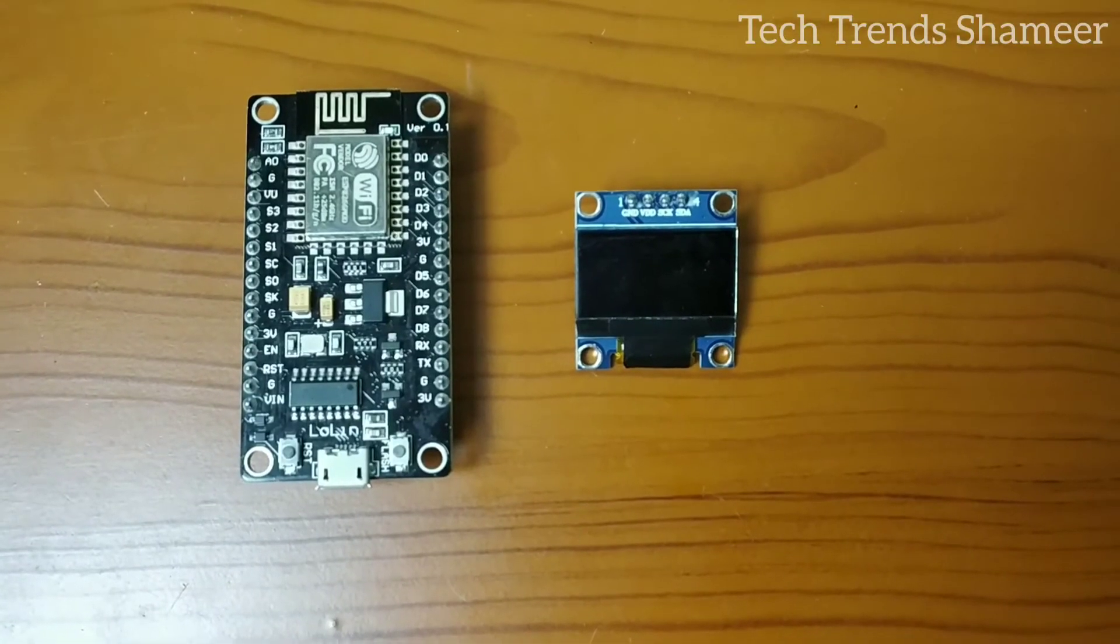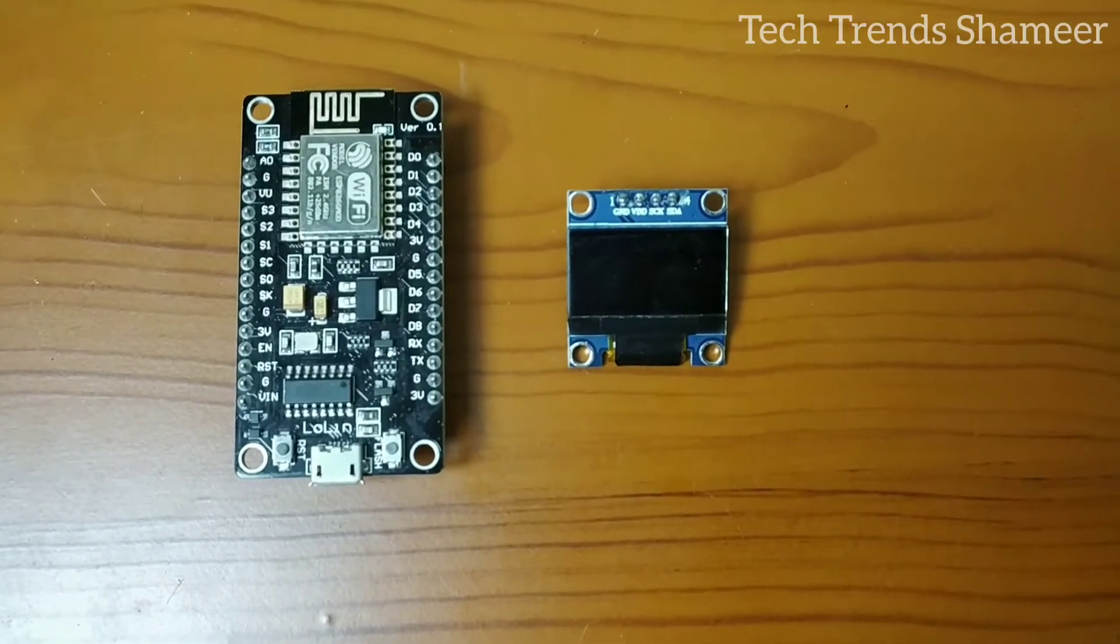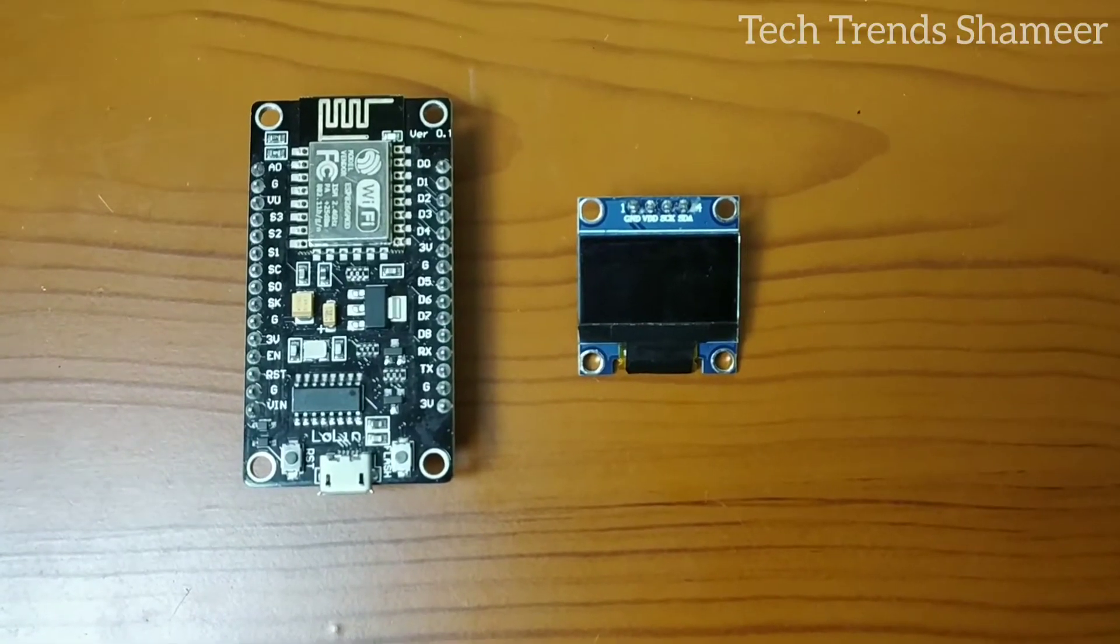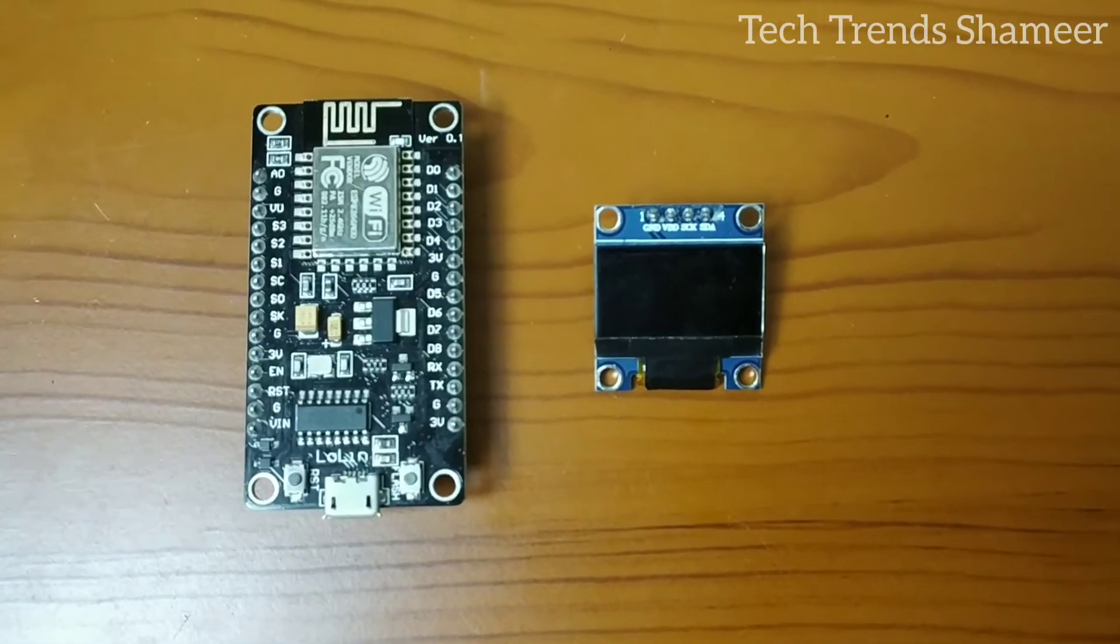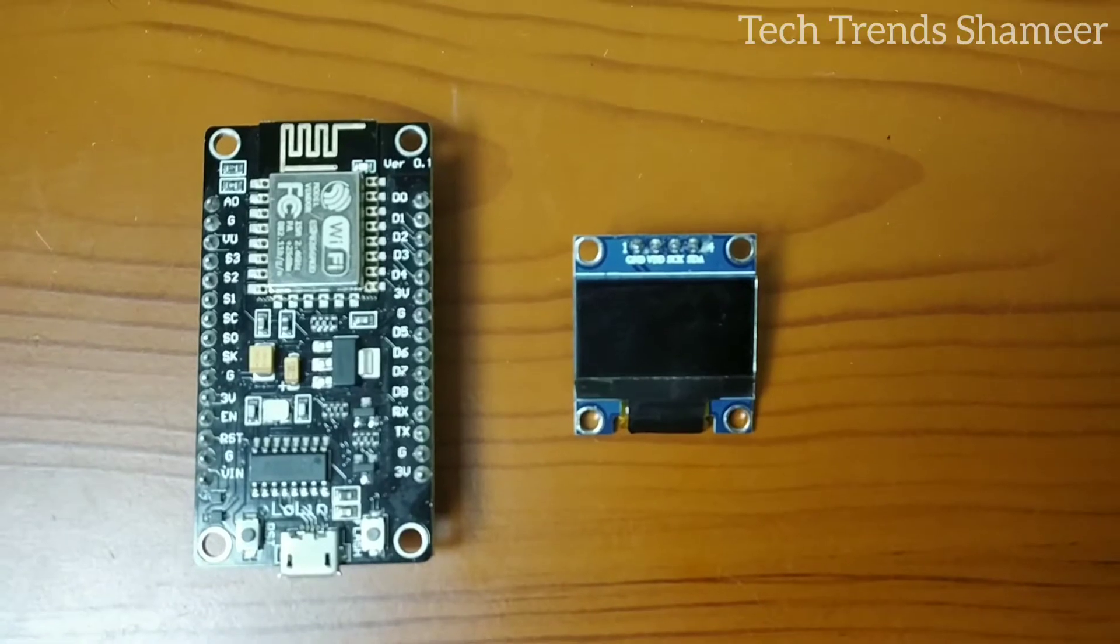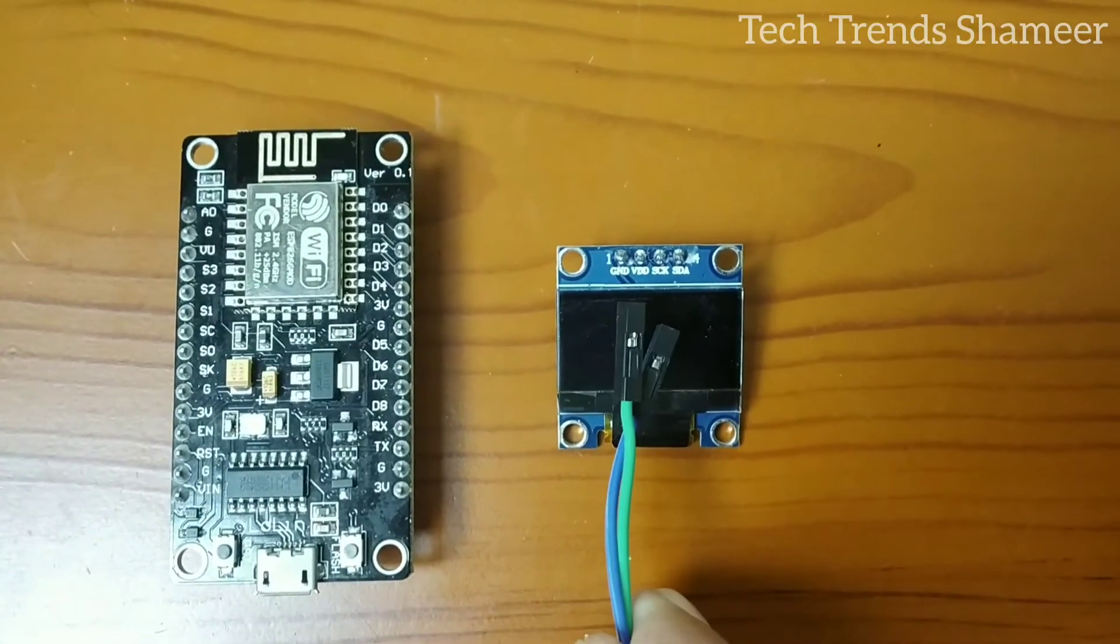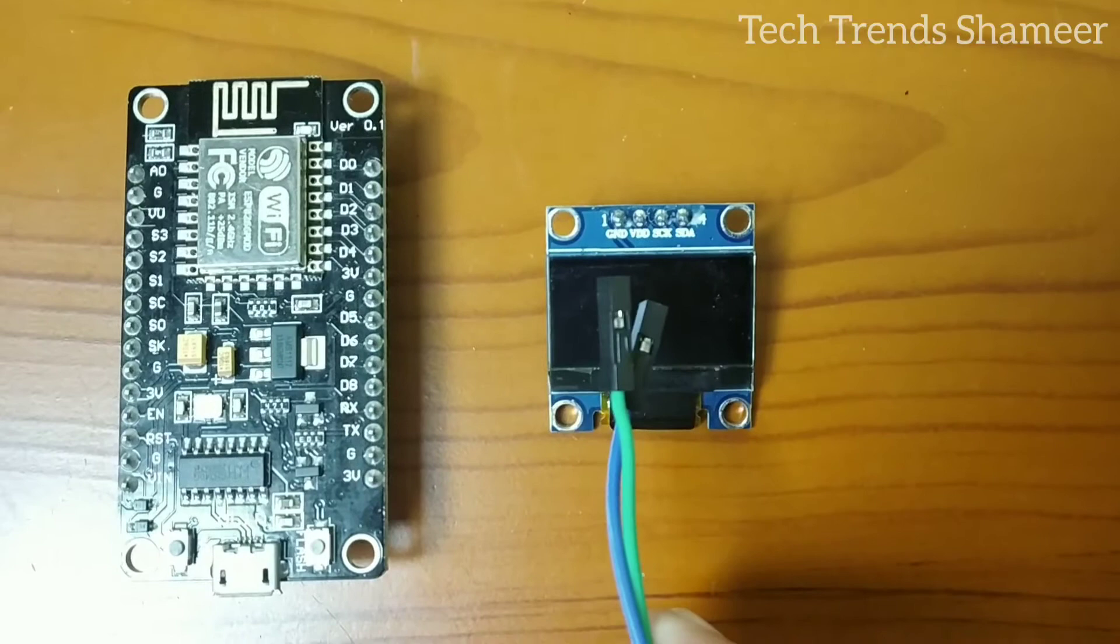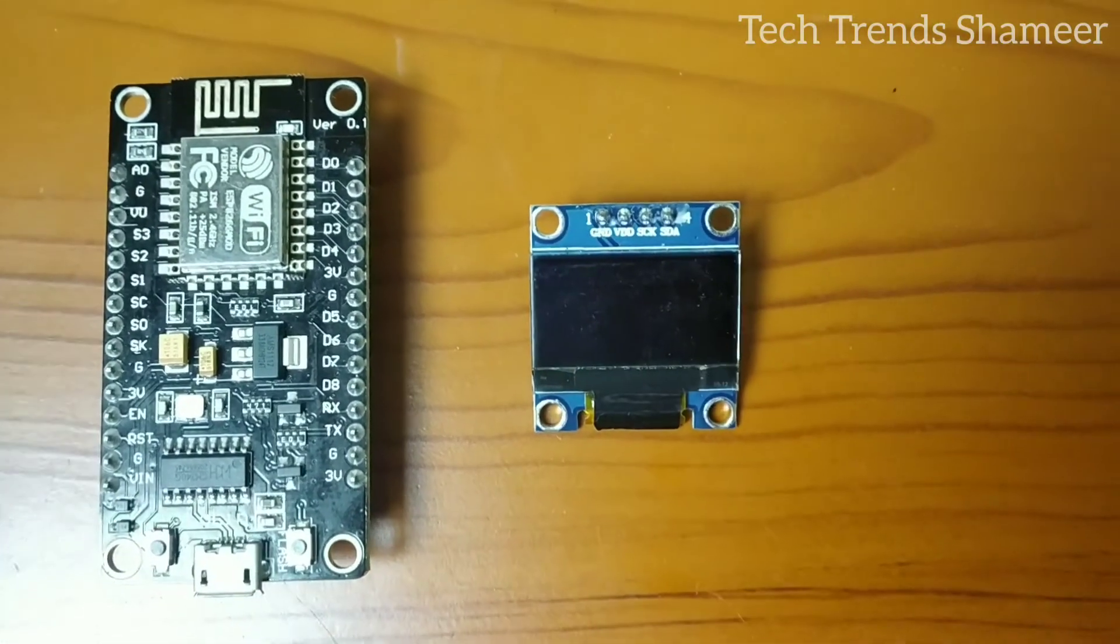Now we can connect the OLED display to NodeMCU board. The OLED display has four pins: ground, VDD, SCL, and SDA. Connect the ground pin to ground pin in the NodeMCU board, connect the VDD to 3 volt in the NodeMCU board, and connect SCL to D1 and SDA to D2.